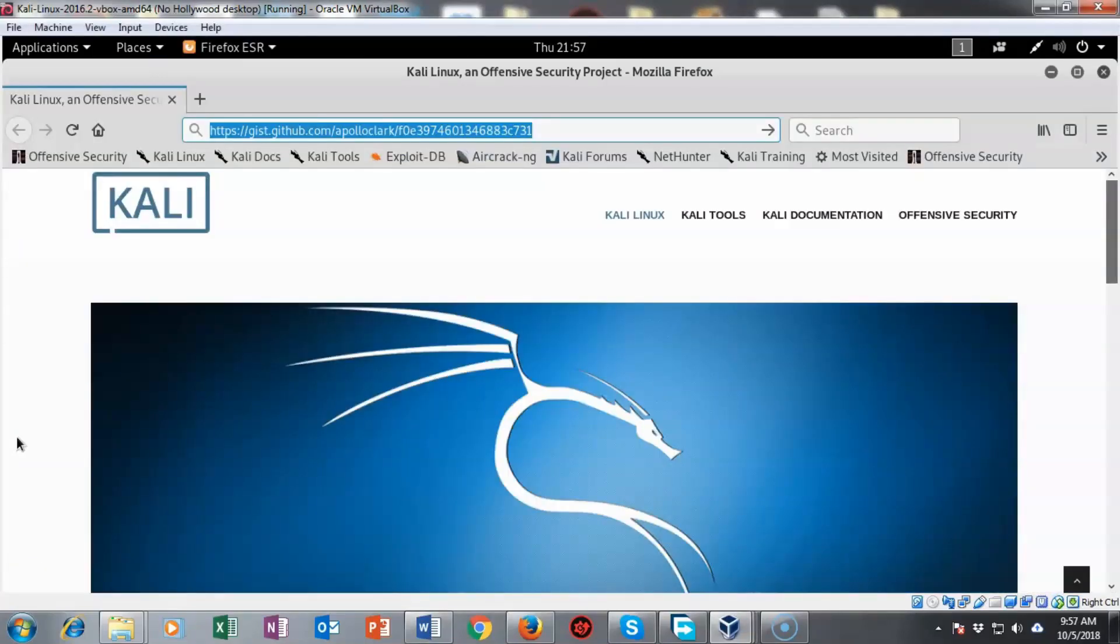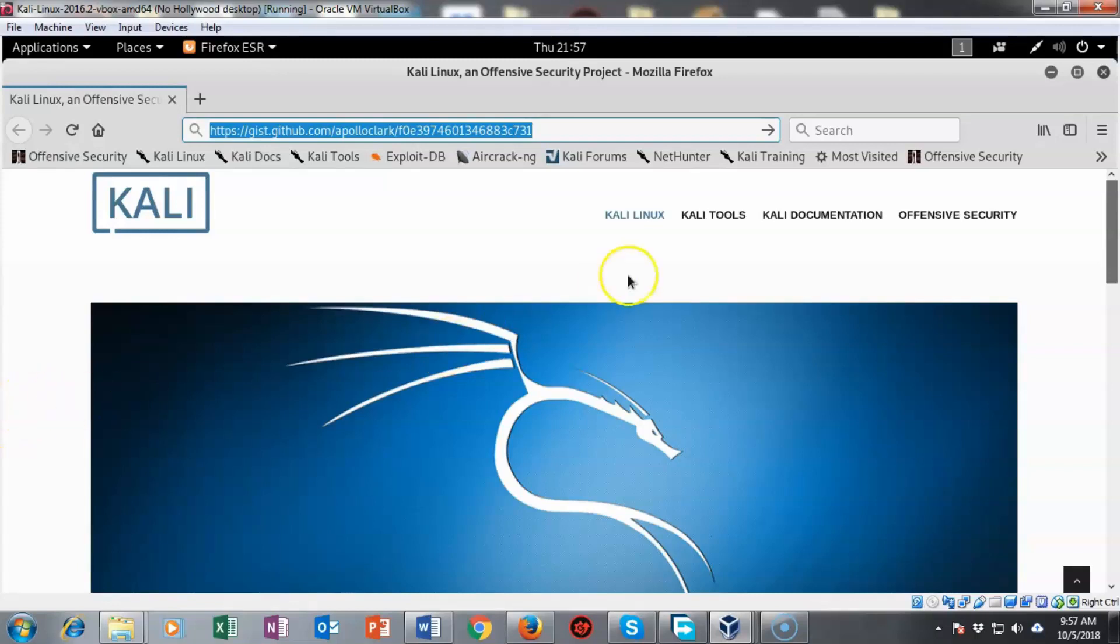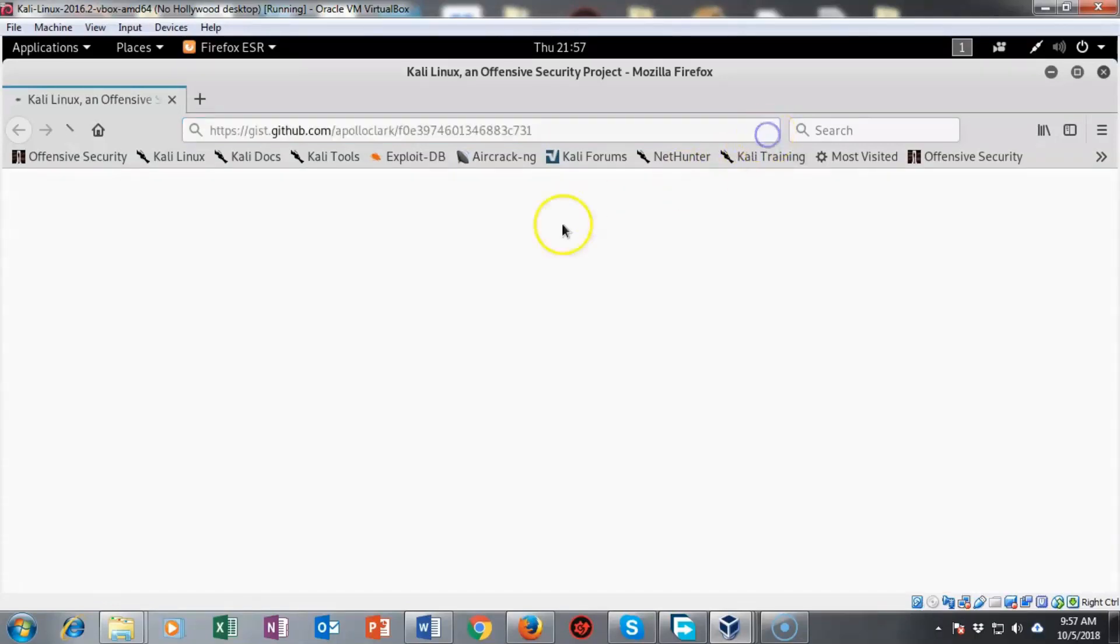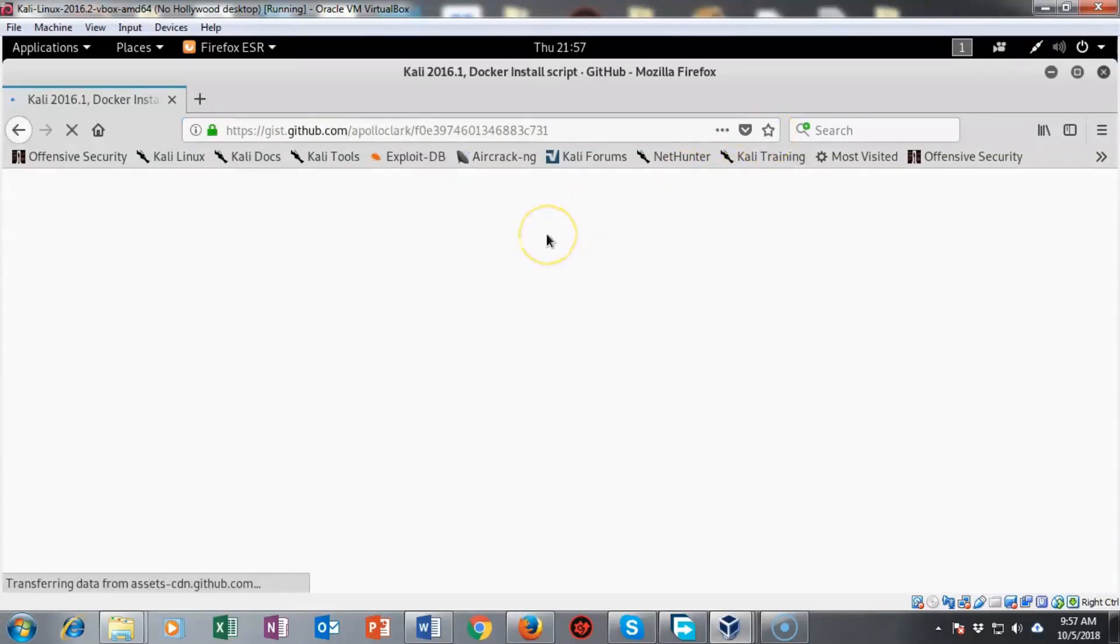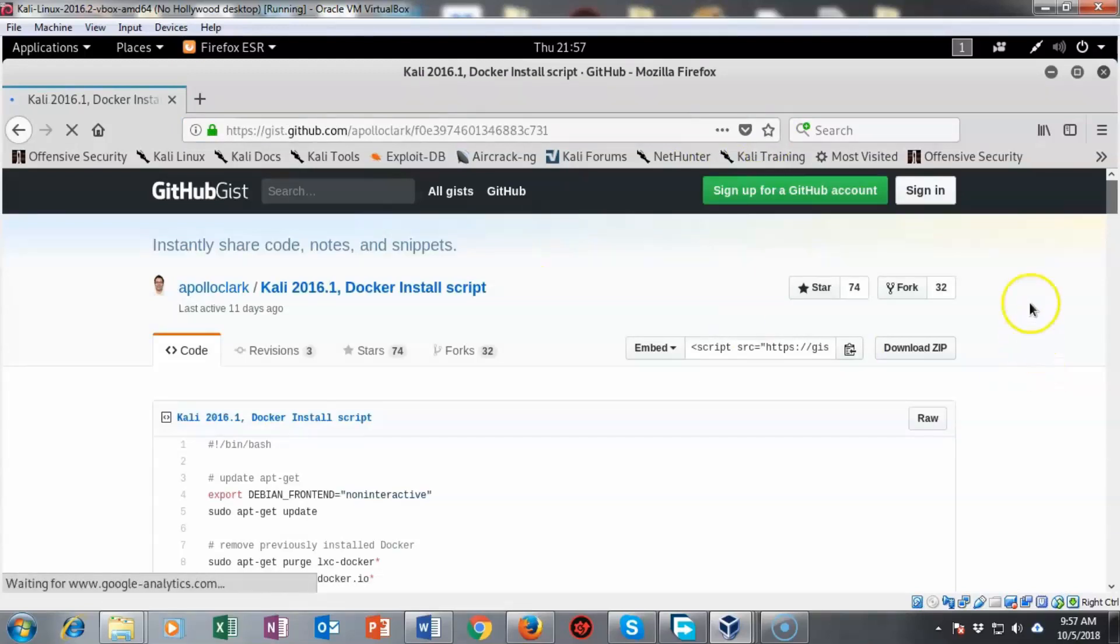The script that we need to use to install the Docker program can be found on the internet up on GitHub and it can also be found inside of the lab. I'm going to go ahead and take this URL out to GitHub so we can see the actual script.